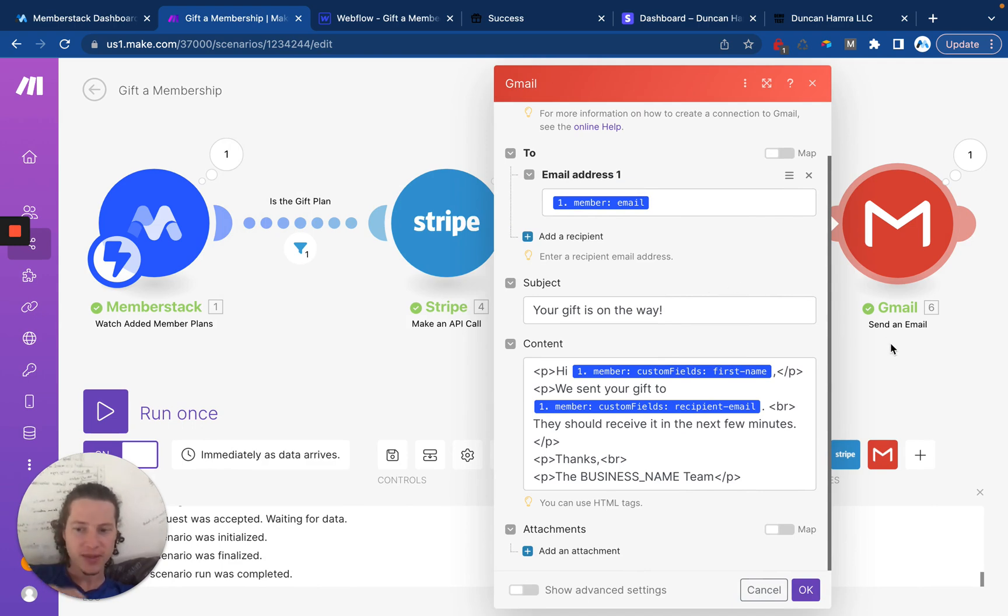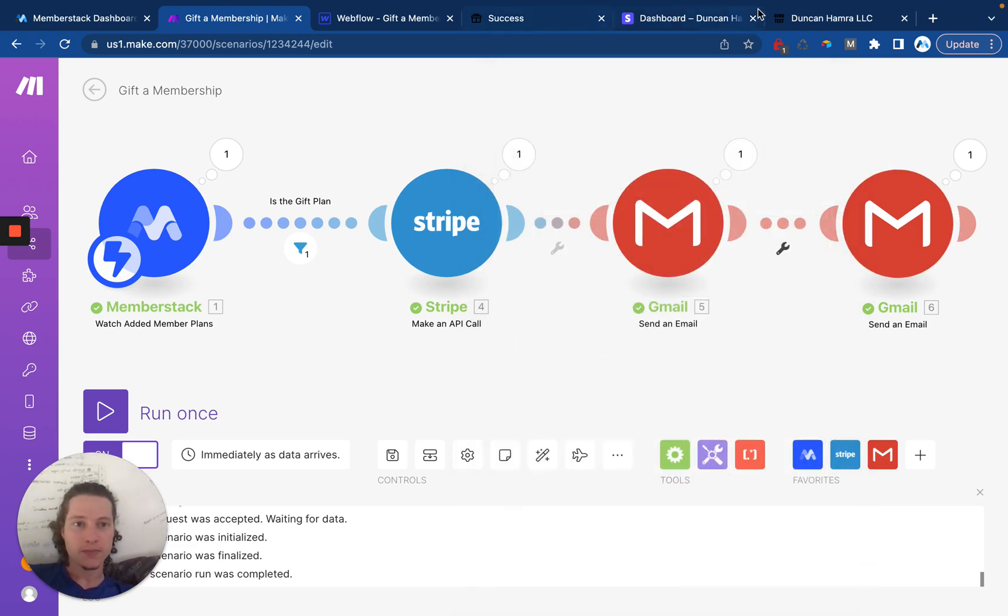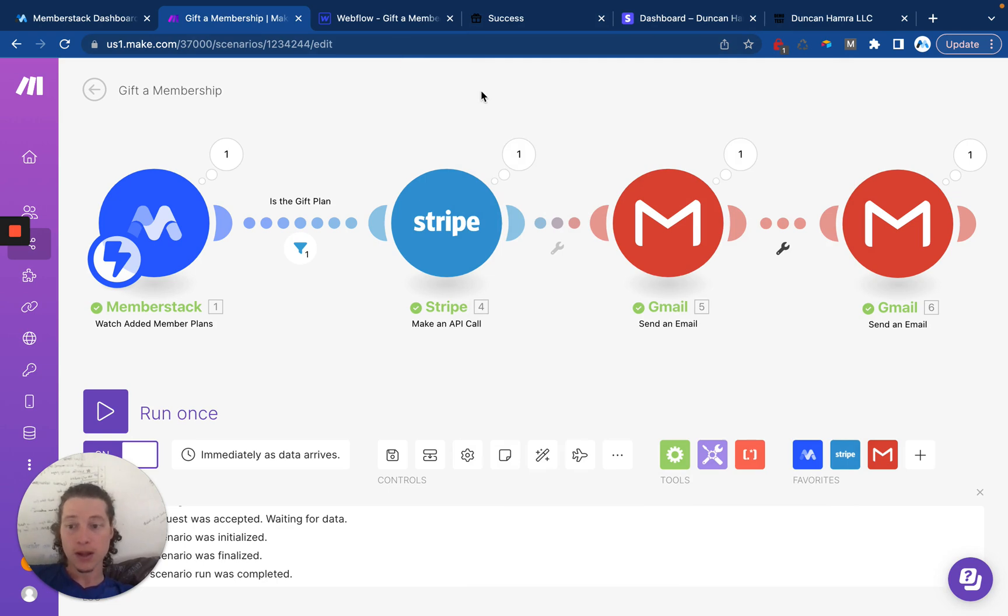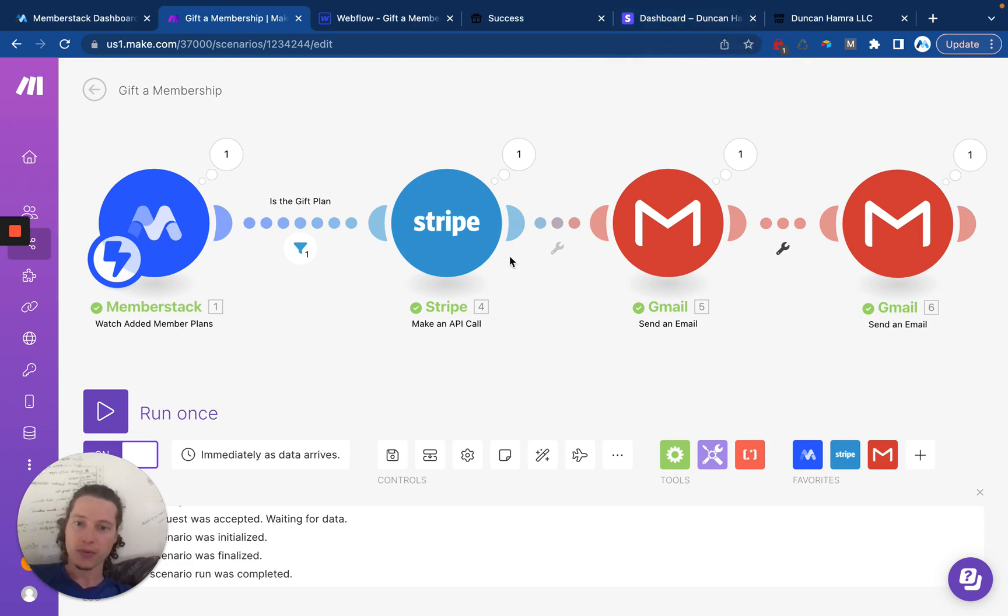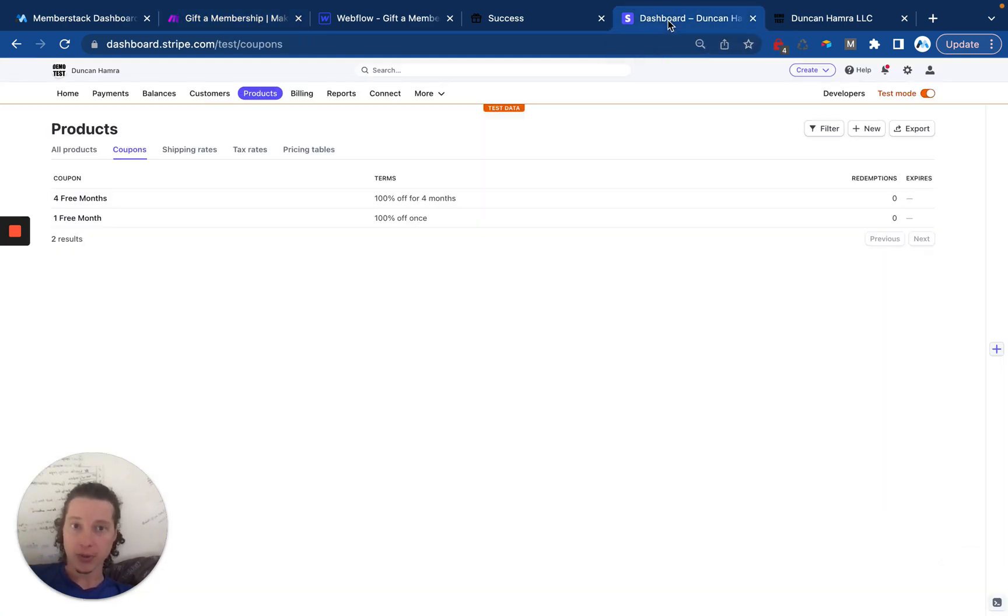Hopefully that all makes sense. If you have any questions at any point, feel free to leave a comment in the video and I'll be happy to explain. The next thing I want to show you is how these coupons are initially set up in Stripe so that we're able to generate coupon codes.